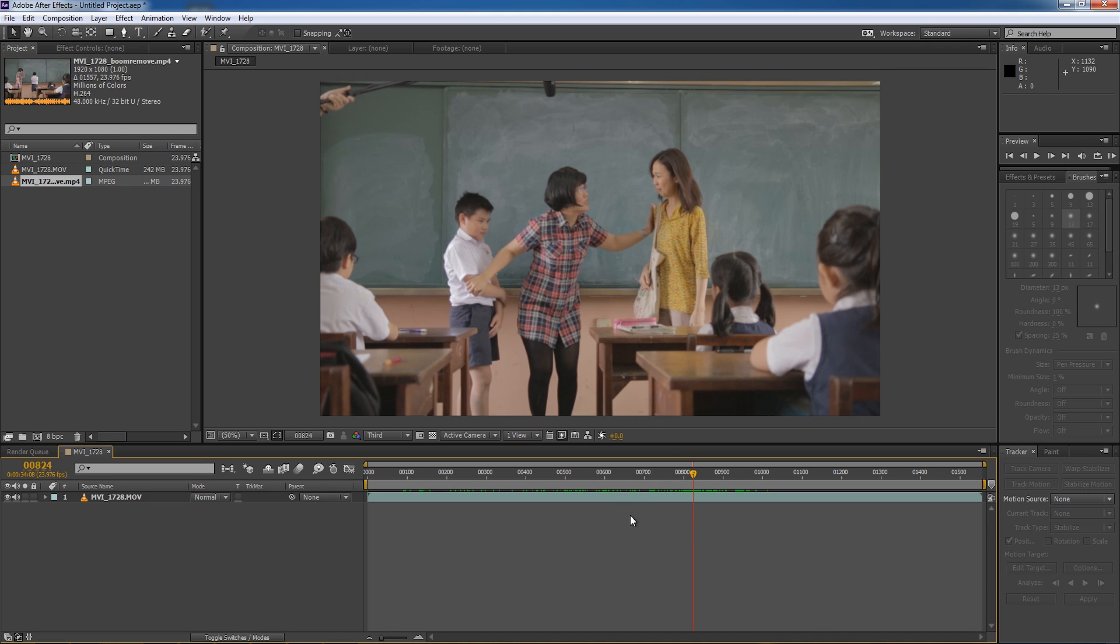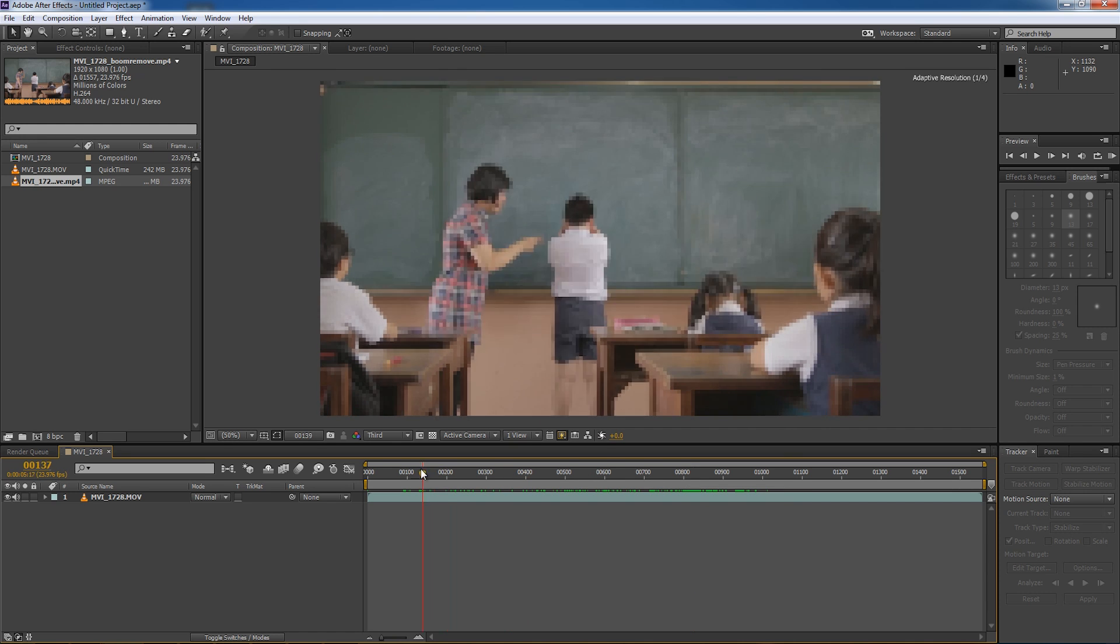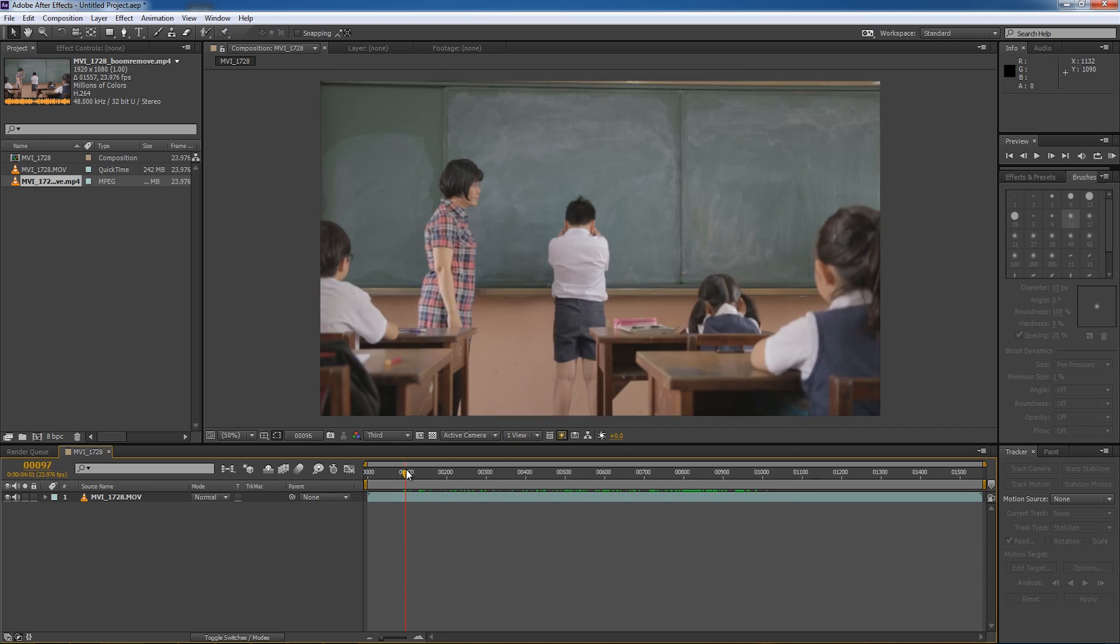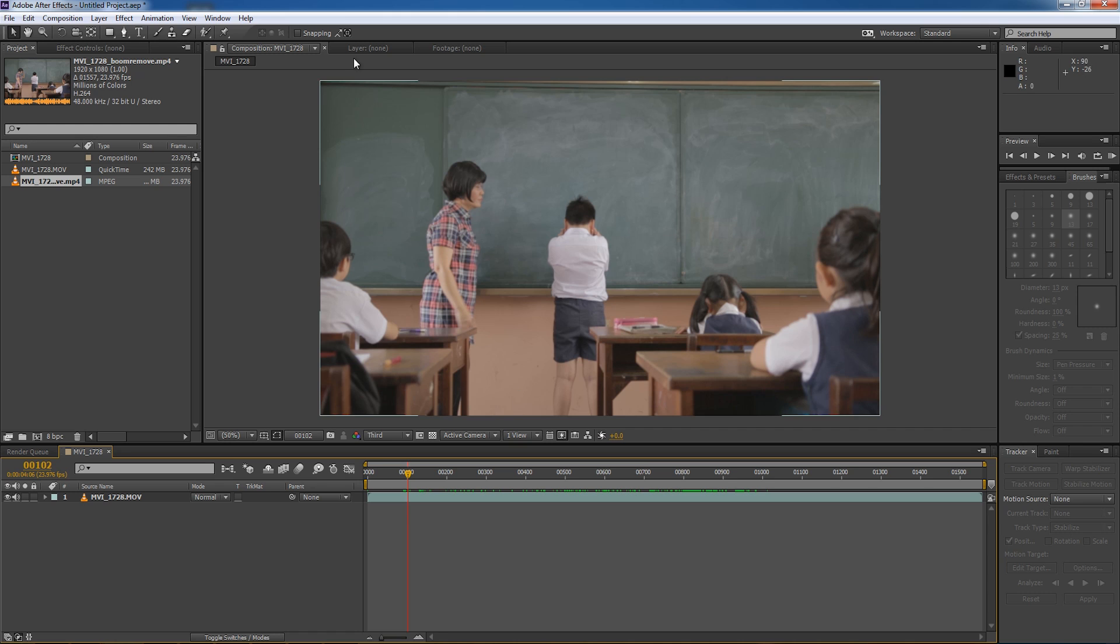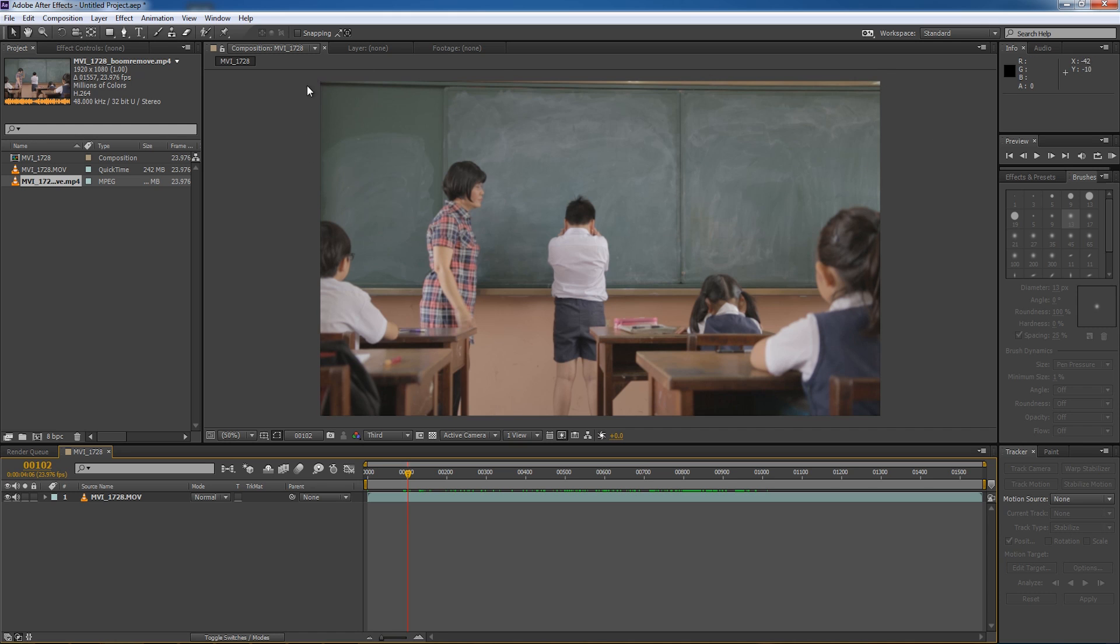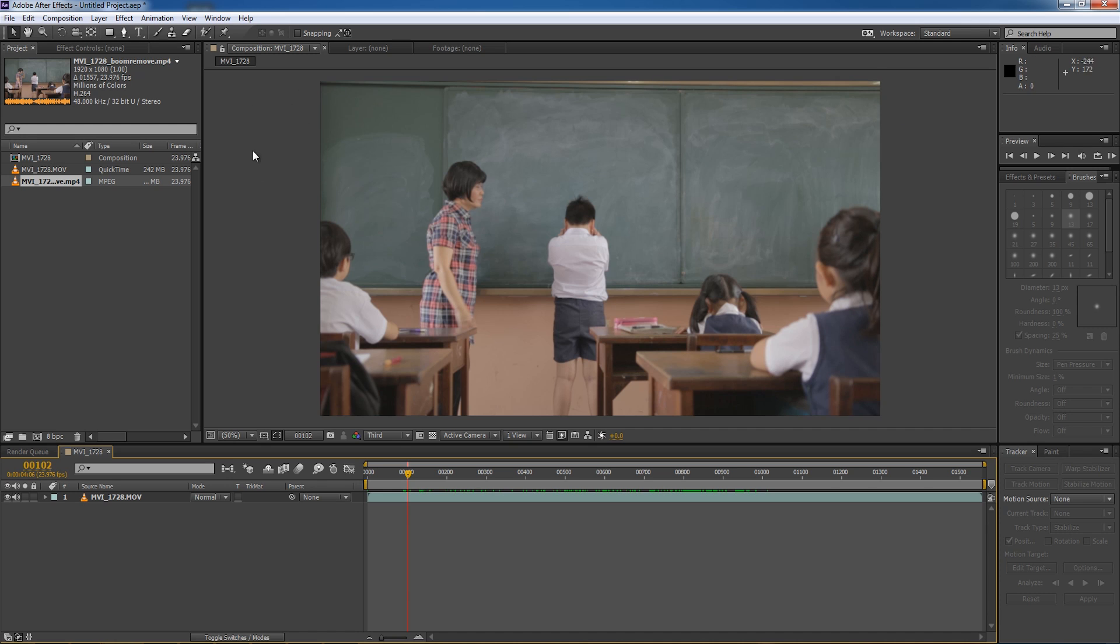So now what we need to do is find a clean plate. Now a clean plate is basically a frame whereby we cannot see the boom pole inside the shot. So for example, this frame here would be a very nice clean plate for us. Now we don't need a clean plate of the entire shot because we are only dealing with the topmost region of the shot here because that's where the boom pole will be showing up. So we just need the top part here to be clean. So the action is all down there, but we are just dealing with this top bit here because the boom pole doesn't go down there.